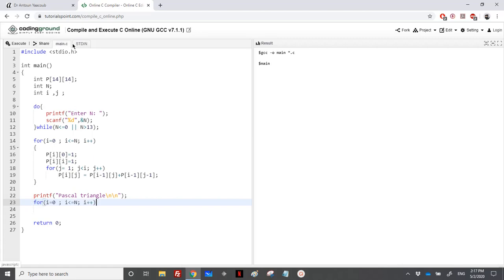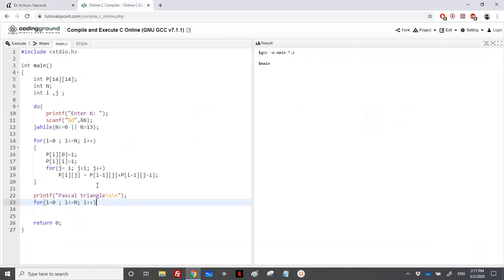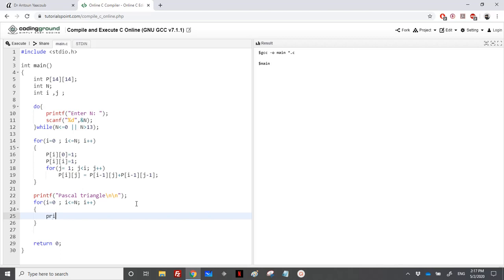I will have the same output like here. So for each row, I would print the number of rows. So for that, printf N is equal percentage 2D, since we'll be having 2 up till 13. So this is I.